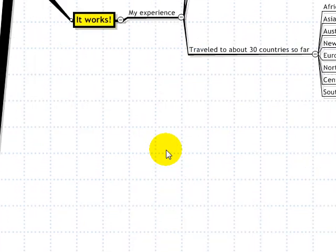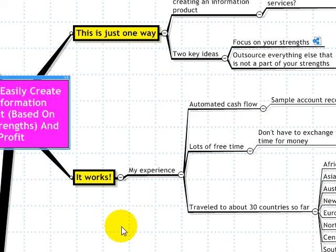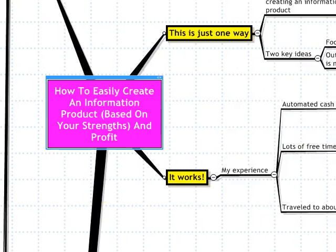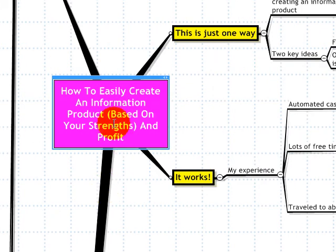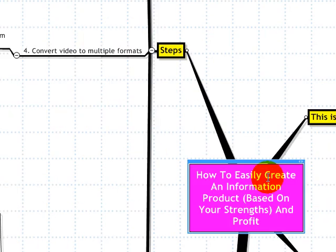So that's about it. Now you know how to create a money-making asset and a lifestyle from your strengths — one way of doing it is by creating an information product based on those strengths. Thank you. I hope you've enjoyed this video, and it was a pleasure to have you.